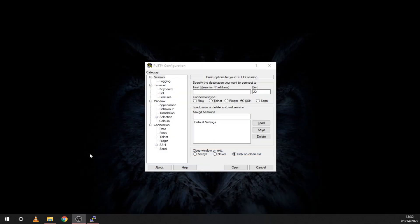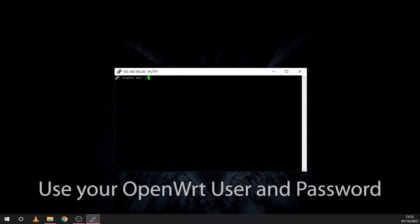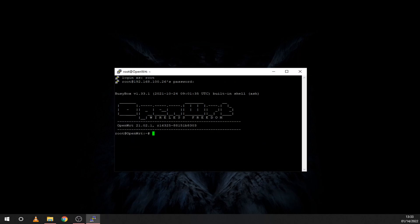We will use Putty to SSH into the router and enable the SDR. Just enter your IP from earlier and make sure you are on port 22. At the root prompt just enter this line and leave Putty open in the background.